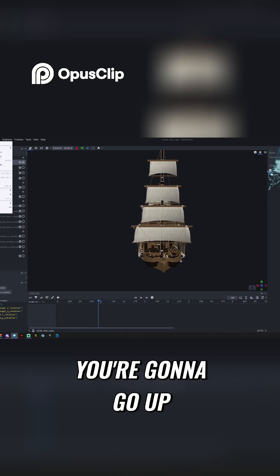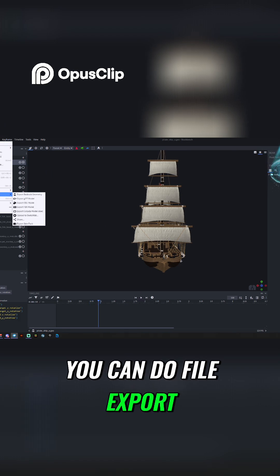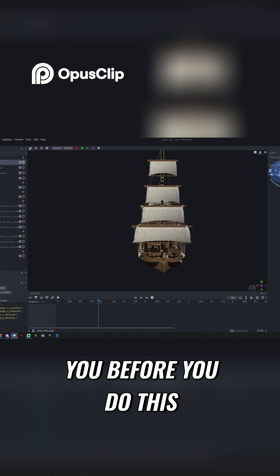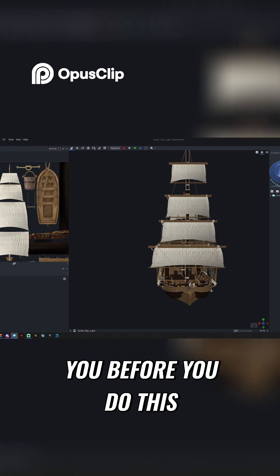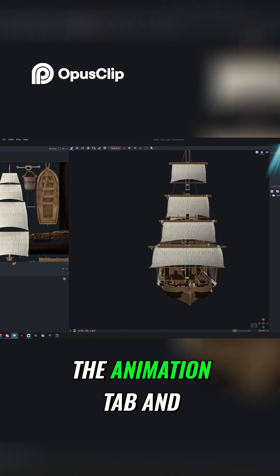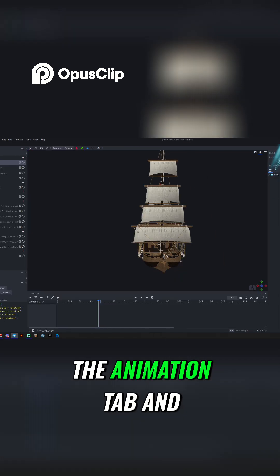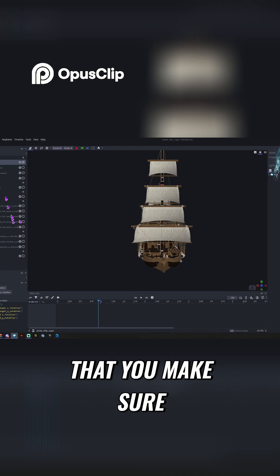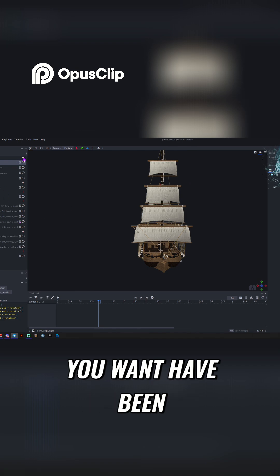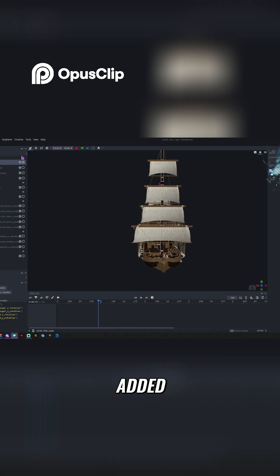You're going to go up, you're going to do File, Export. Now, it's important that before you do this, you go to the Animation tab and make sure all of the animations you want have been added.